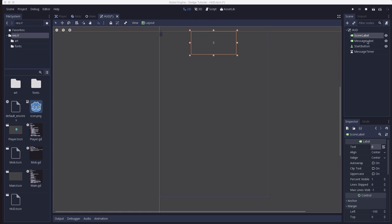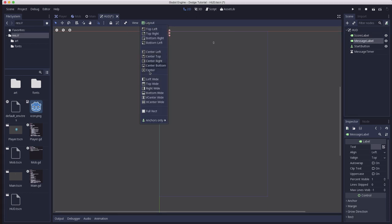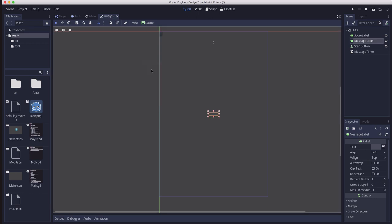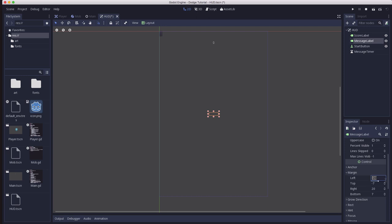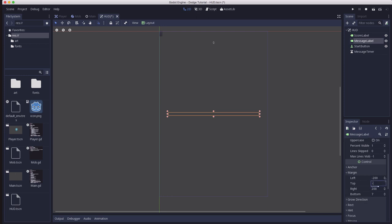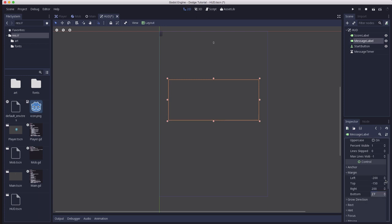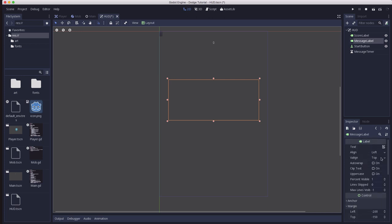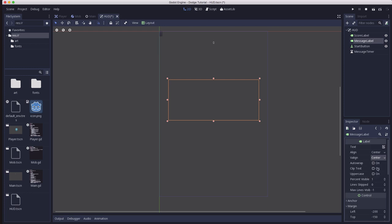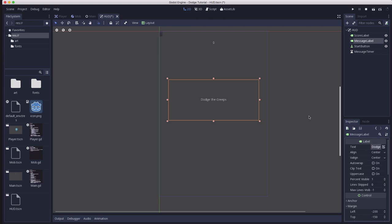First, let's finish the layout here. Let's take the message label, and we're going to put it centered on the screen. So we want to pick center. And the margins we want to use are minus 200 and 200 for left and right. Top is going to be minus 150, and bottom is going to be 27. So that'll give us enough room to put various messages in there. We also want the text to be aligned center. And we're going to put some sample text in here, dodge the creeps, so that we can see what it's going to look like.